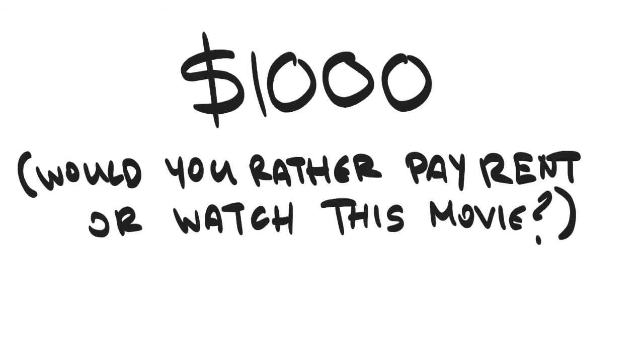For those that donate $1,000, I'll literally put you in the movie or something. You know, whatever you want.